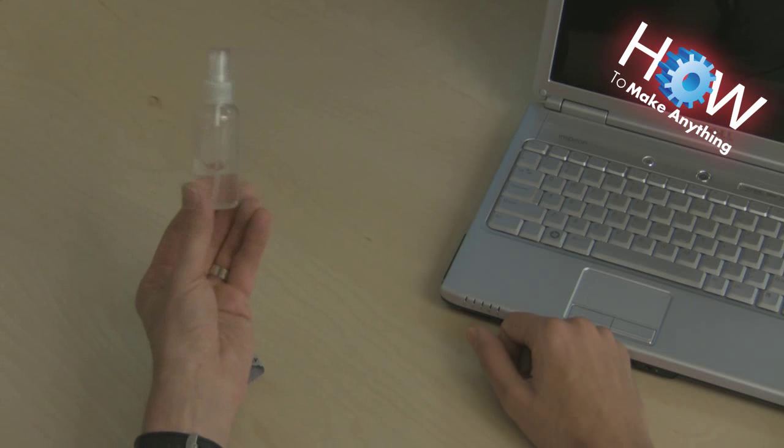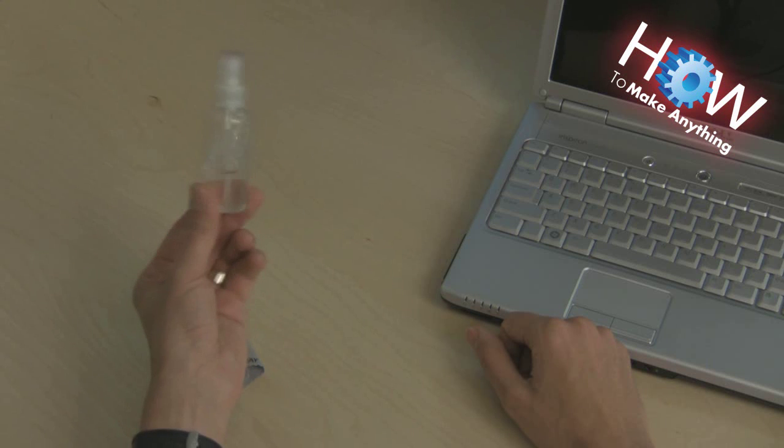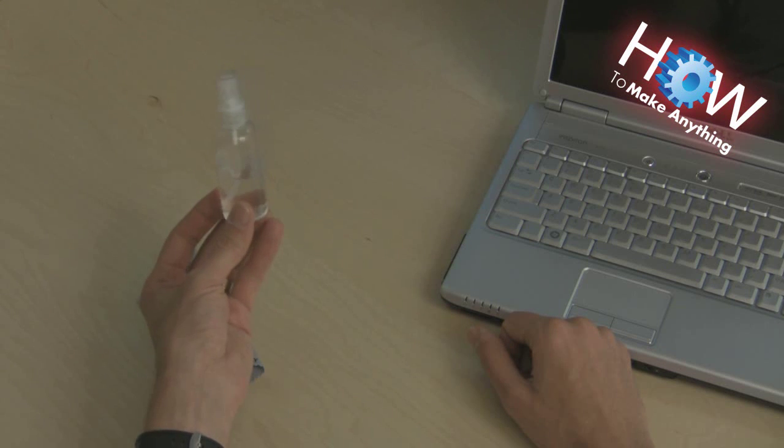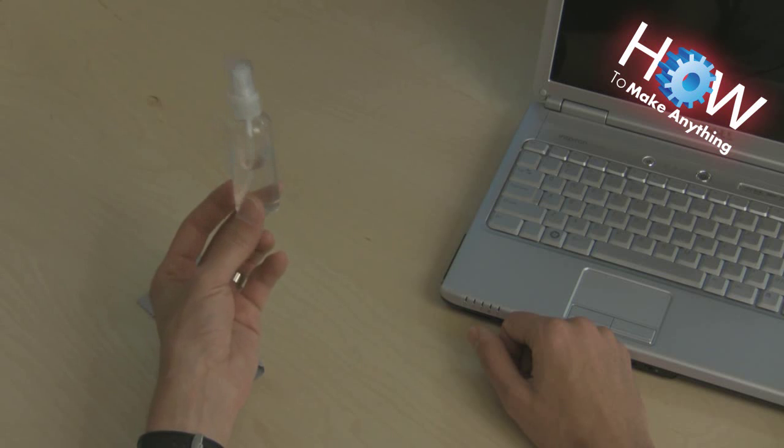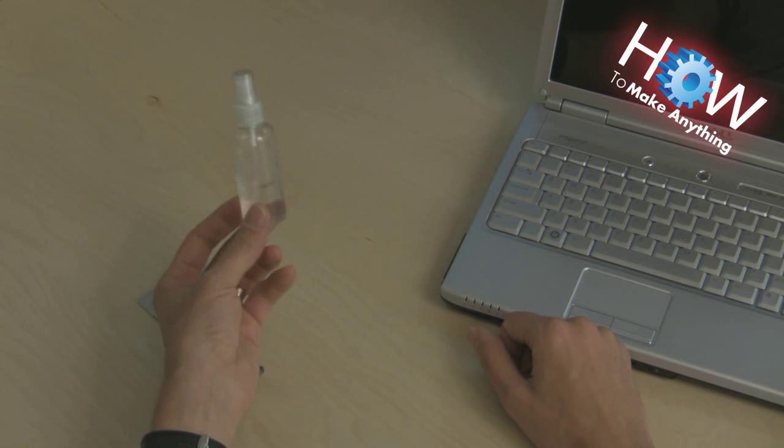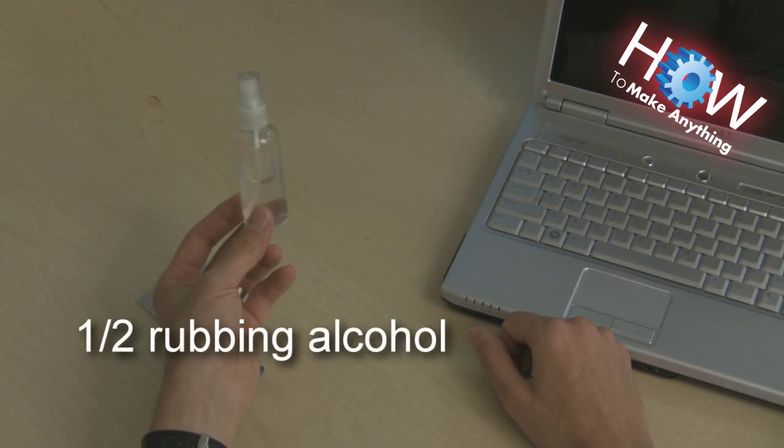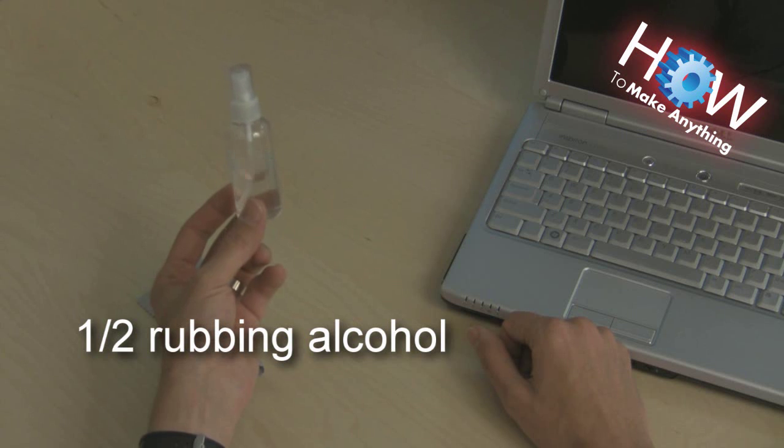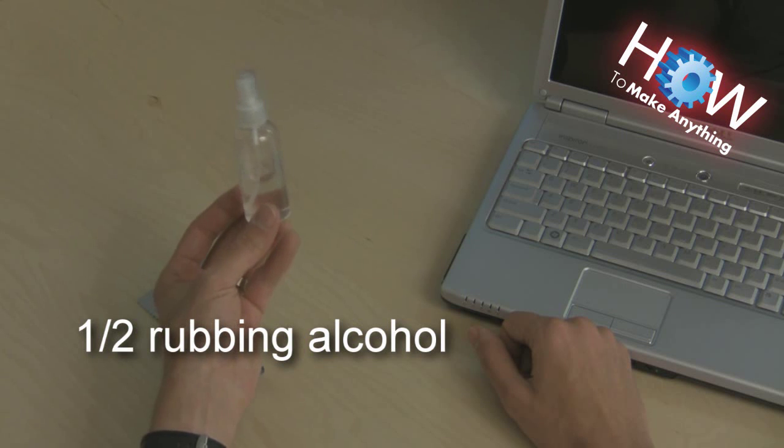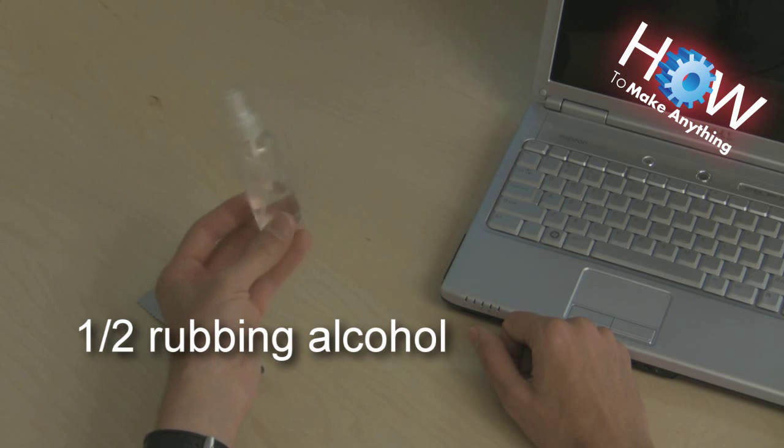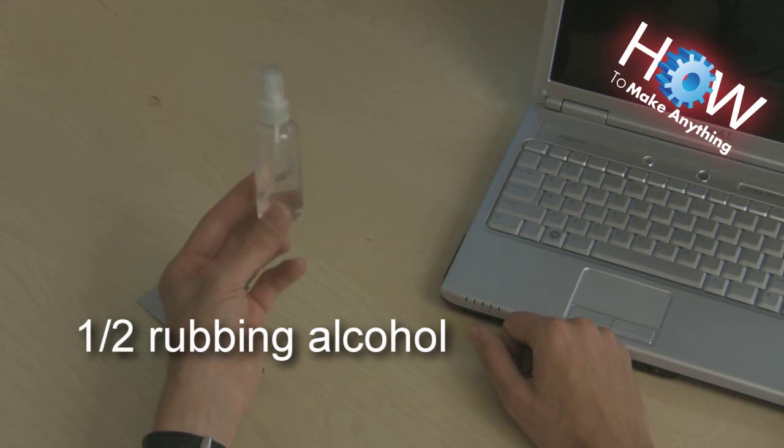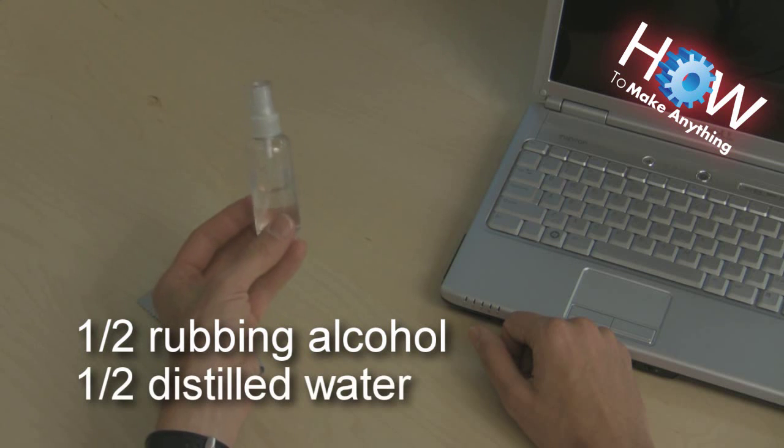What this liquid consists of is, it may look like water, but it's not—it's only half water. The other half is rubbing alcohol, isopropyl alcohol, which is already watered down. But if you then add an equal amount of water, use distilled water, not just any water.